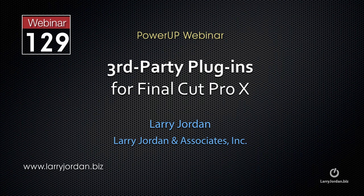This is an excerpt of a recent Power Up webinar taking a look at third-party plug-ins for Final Cut Pro X. Hi, my name is Larry Jordan.